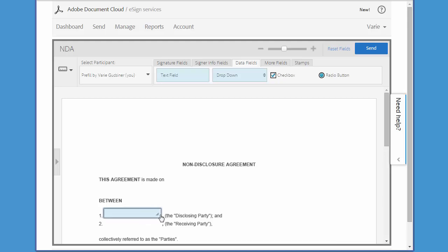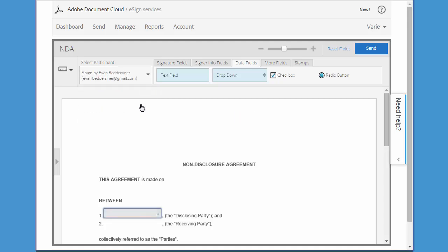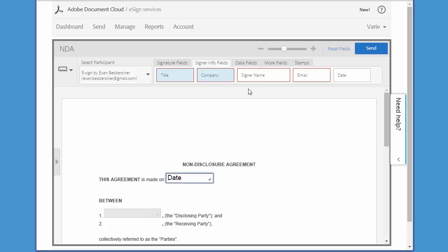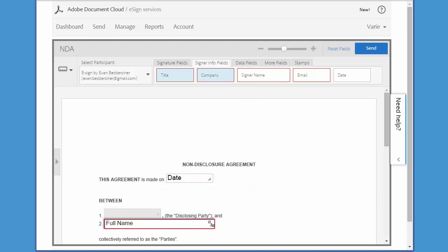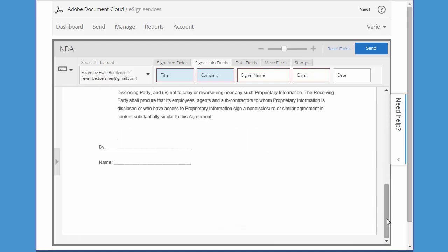Now I'm going to add the fields related to the signer. I come back and under Select Participant, I choose the signer. Now I'm going to add the date field, and I'm also going to add the signer name field right here. At the bottom of the document, I'm going to add the signer name again.